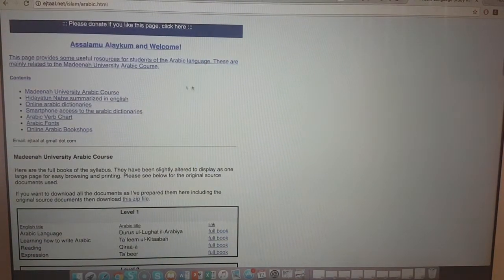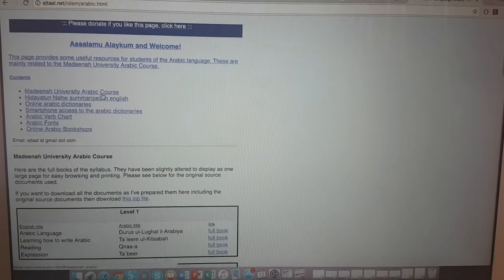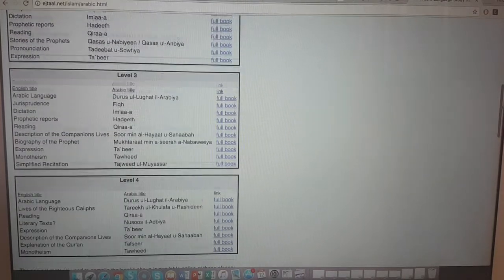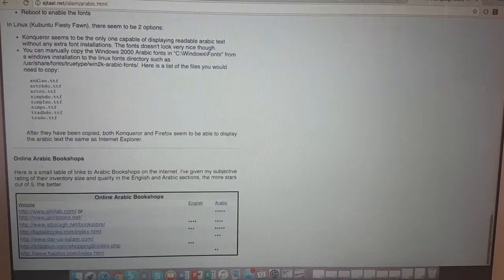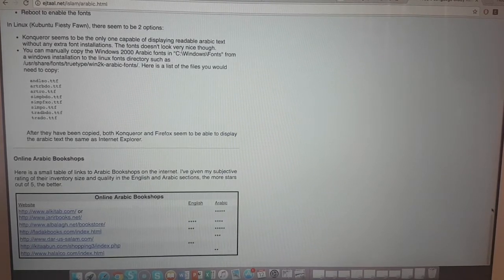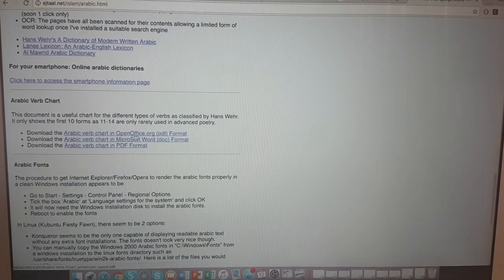Under 'Various Resources' you can go into all of these - it's got the Medina University Arabic course, Hidayat an-Nahu summarized, an English-Arabic dictionary, smartphone access, an Arabic verb chart, Arabic fonts, and an online Arabic workshop. Basically most of what a person needs to start their journey in learning Arabic, including a section on Arabic bookshops for those interested in buying books.